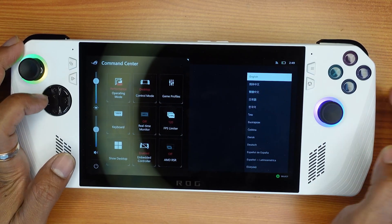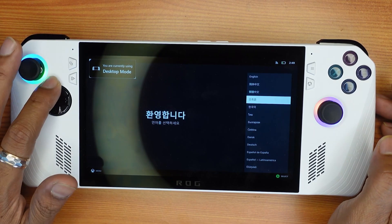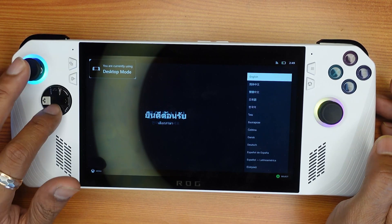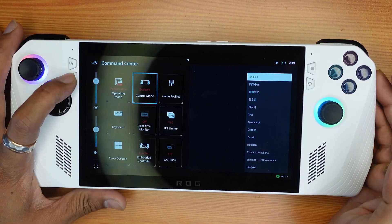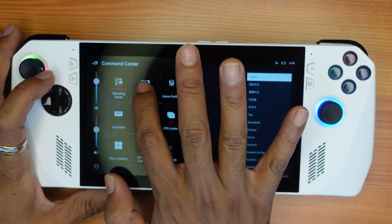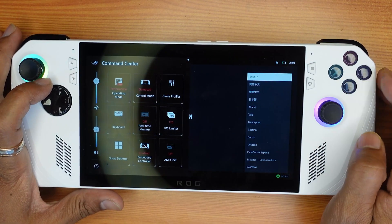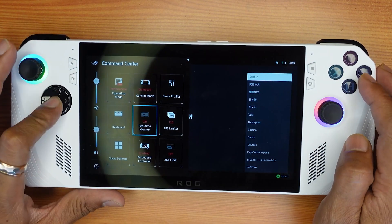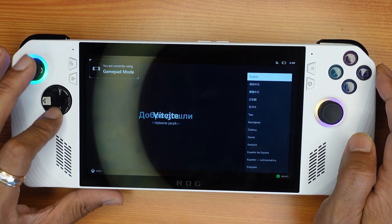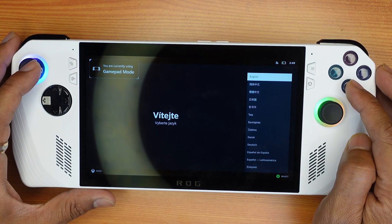If it is in desktop mode, it will not work. Sometimes it will not work, so you need to change it to gamepad. Then go back and select language as English.